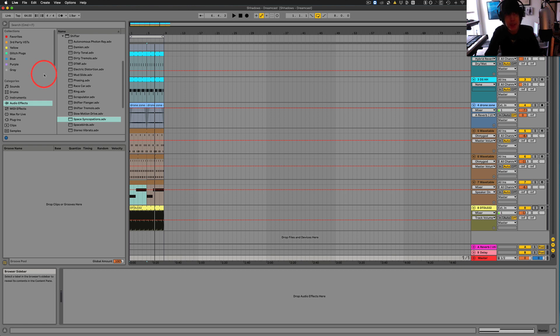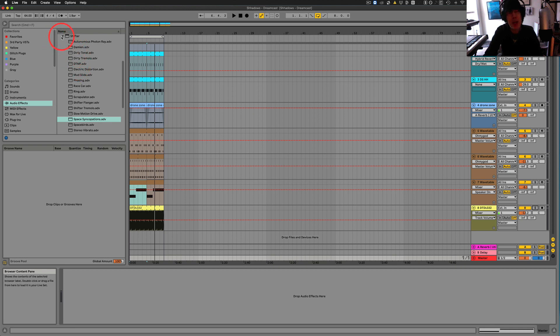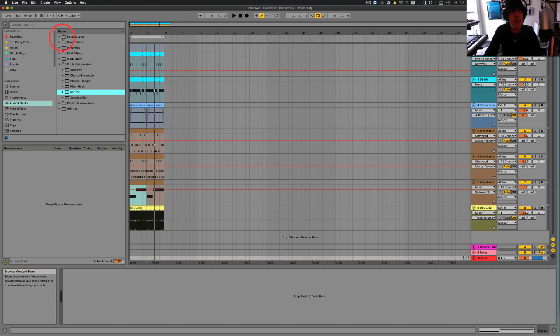So in this video, I am going to jump into the new, well, let's call it the updated, somewhat new effect called Shifter in Ableton 11.1.